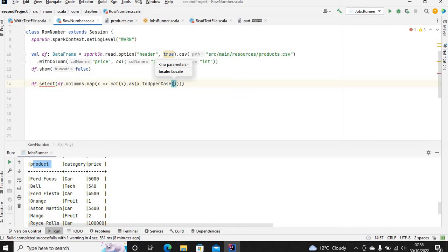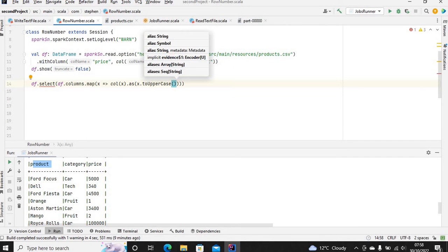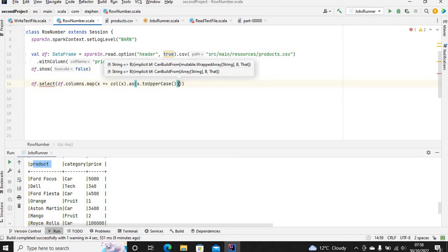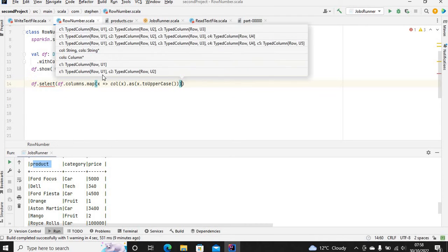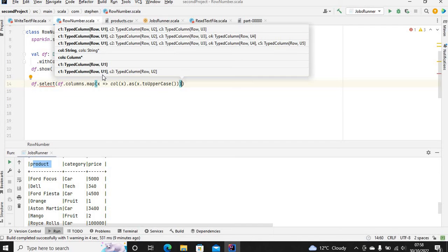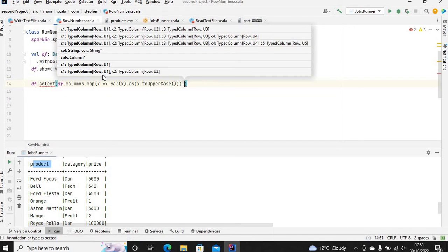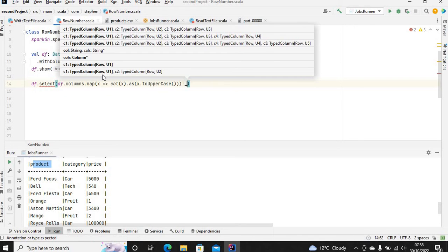I'm using Scala, so that's why I'm using toUpperCase. In Python it's lower or upper, something like that. Now we've got each of the columns converted to uppercase. Let's spread it with a select statement.